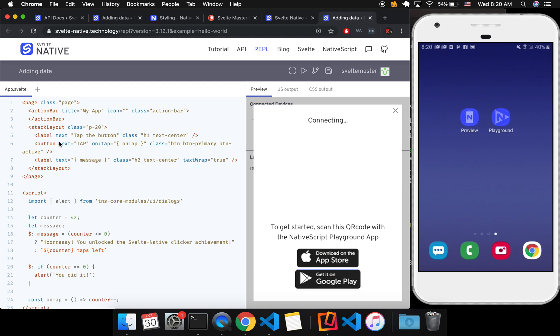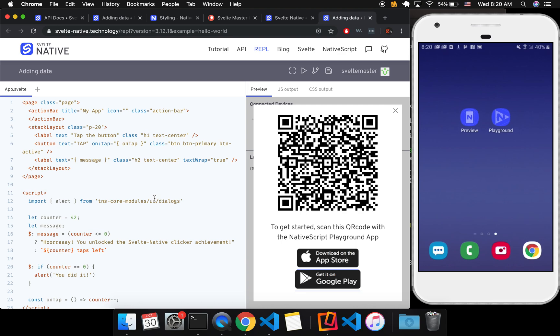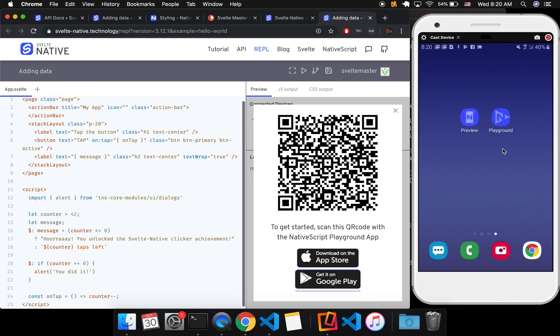Sometimes it's because you have a typo here. Sometimes it can be if you haven't updated your apps in a while, you might need to delete them, like uninstall them and then reinstall them.